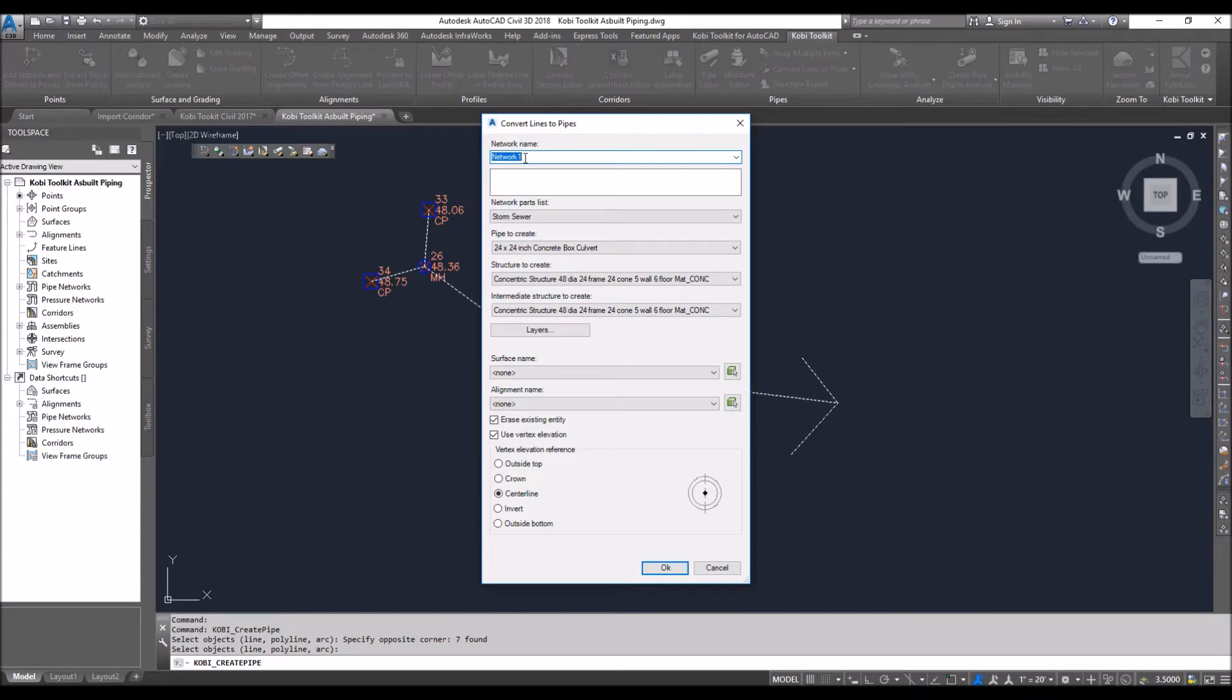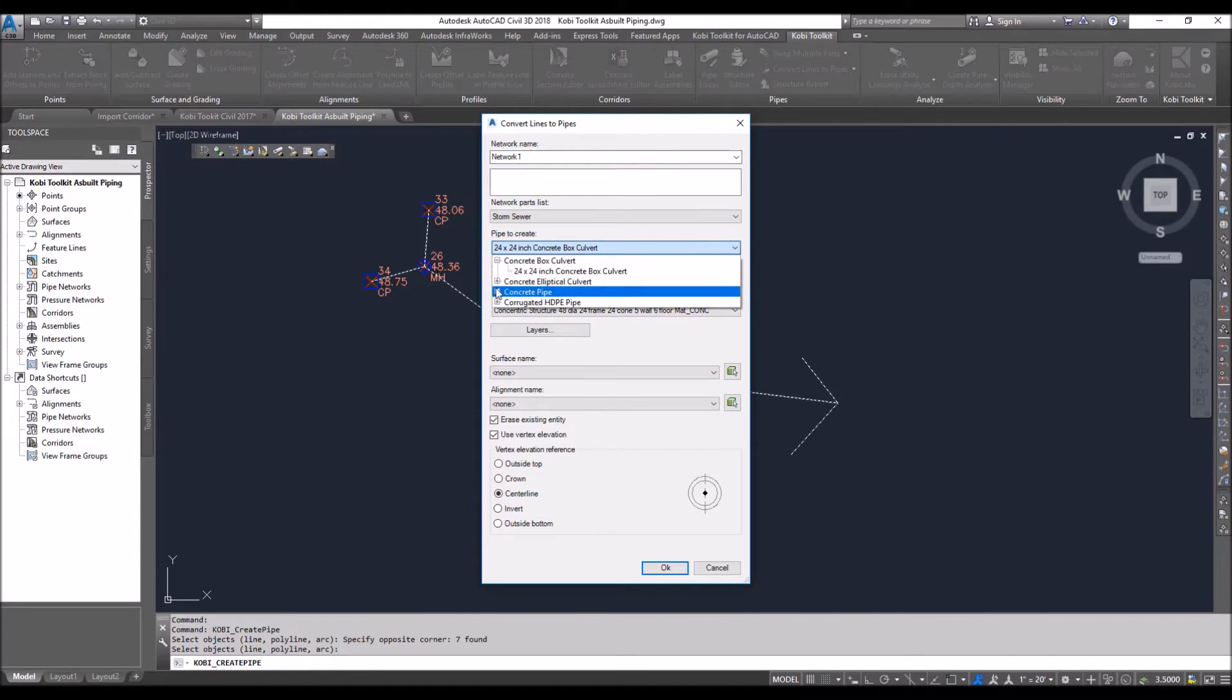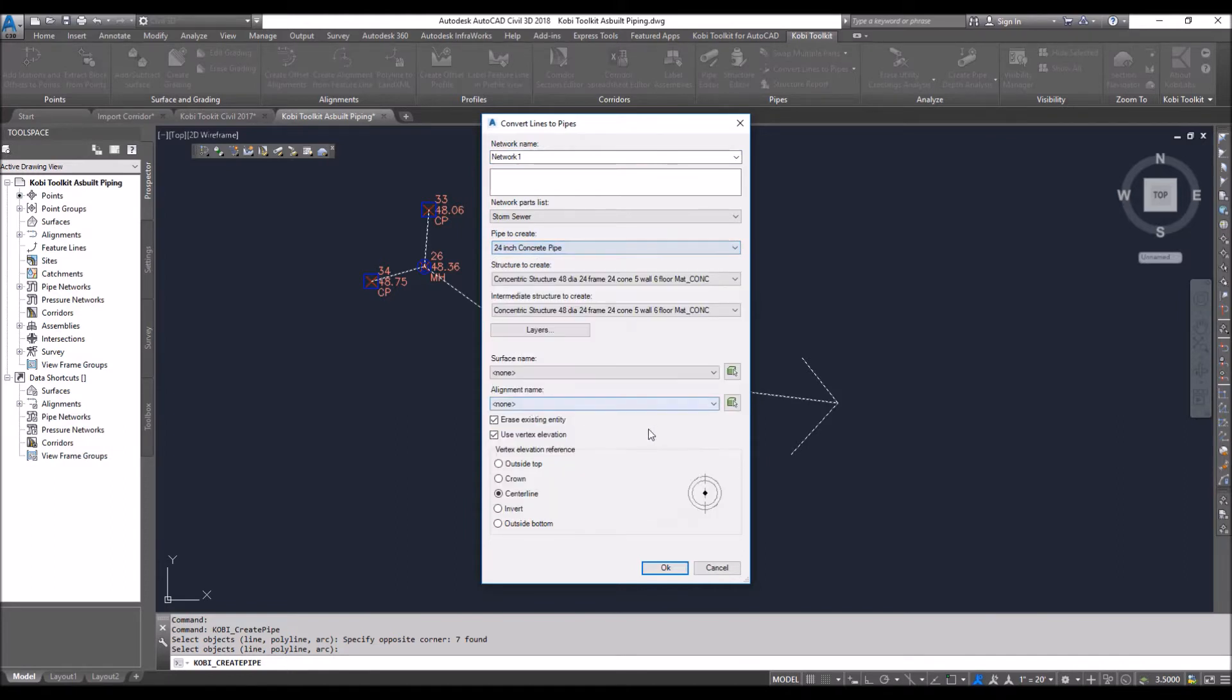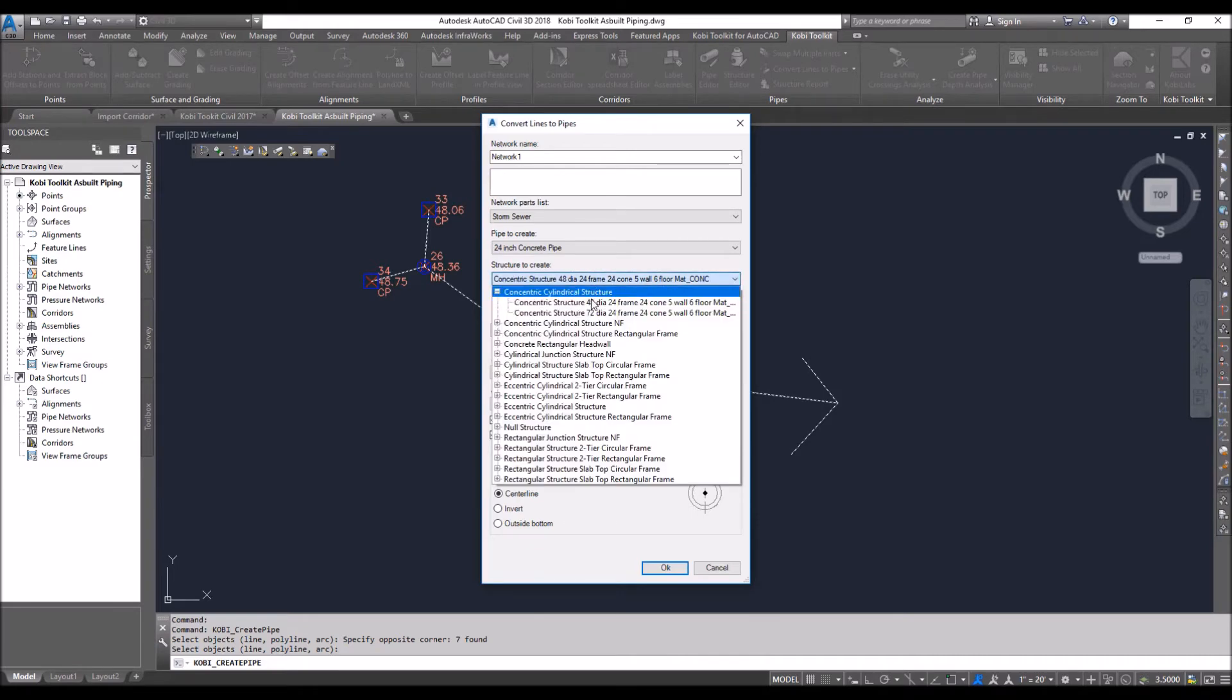to. If I didn't have any networks in there, it would automatically be called Network One, and then I could rename that. It's going to be Storm Sewer. For the pipes to create, I'm going to throw in some concrete pipes, 24-inch pipe. For the structures I'm going to create, I'm going to throw in here